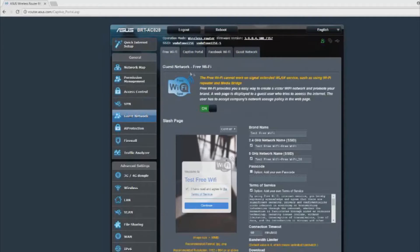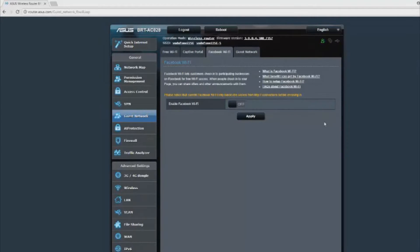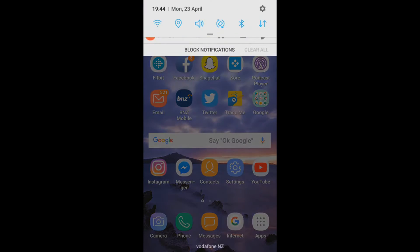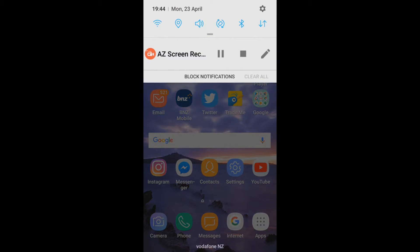You can also use Facebook Wi-Fi with this device. I've included a link in the description that will go over the specifics of this.